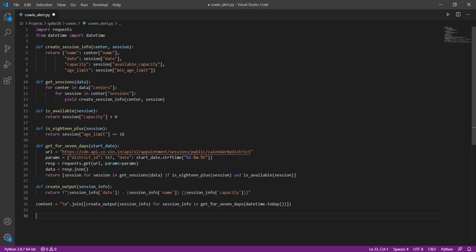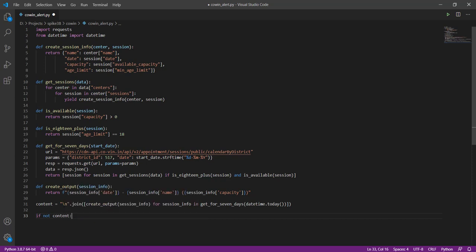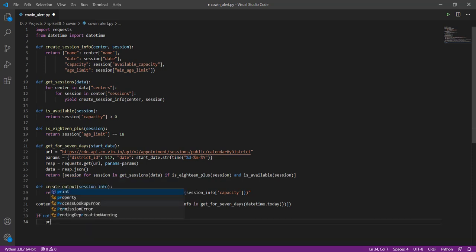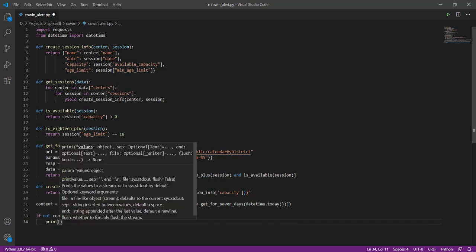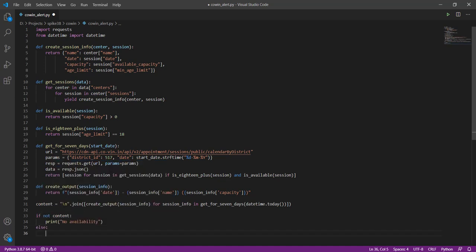That is going to give us the content which we are going to use in the email. Now we need to create an email and put this. If there is some content, if there is no content we'll just print out there's no availability. In this case we don't want to send an email. If there is content, now what we want to do is send an email.